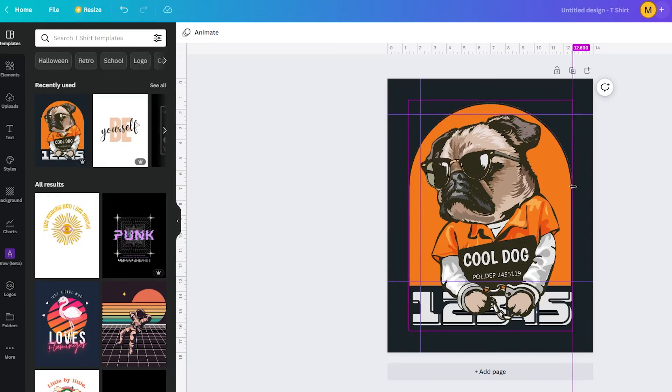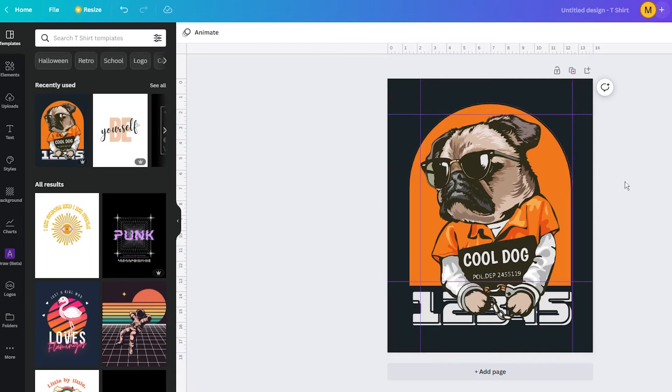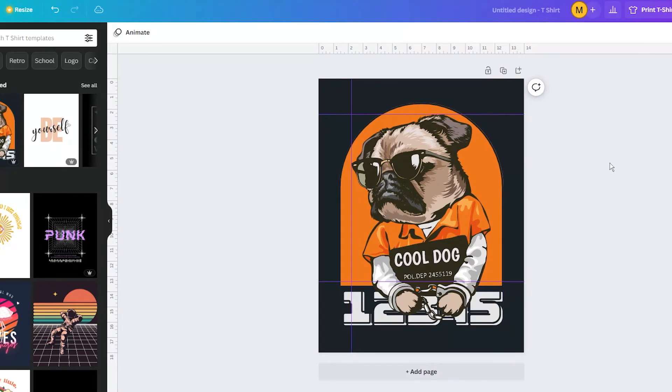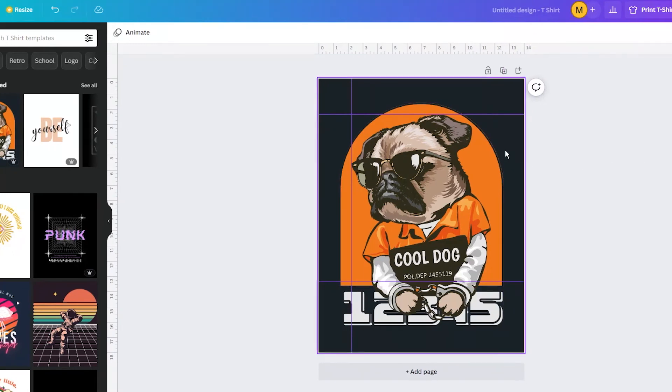Adding rules and guides is extremely easy in Canva, and even deleting them is quick and straightforward. You can either click on the line and drag it out of your design, or you can right-click on the page and then click on the clear guides option.